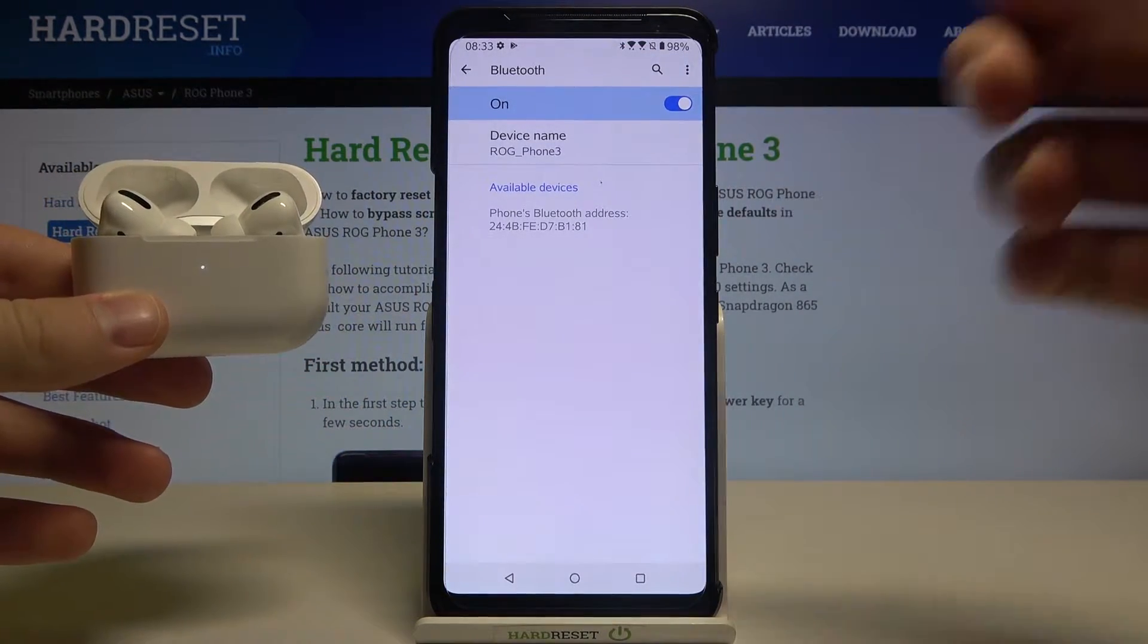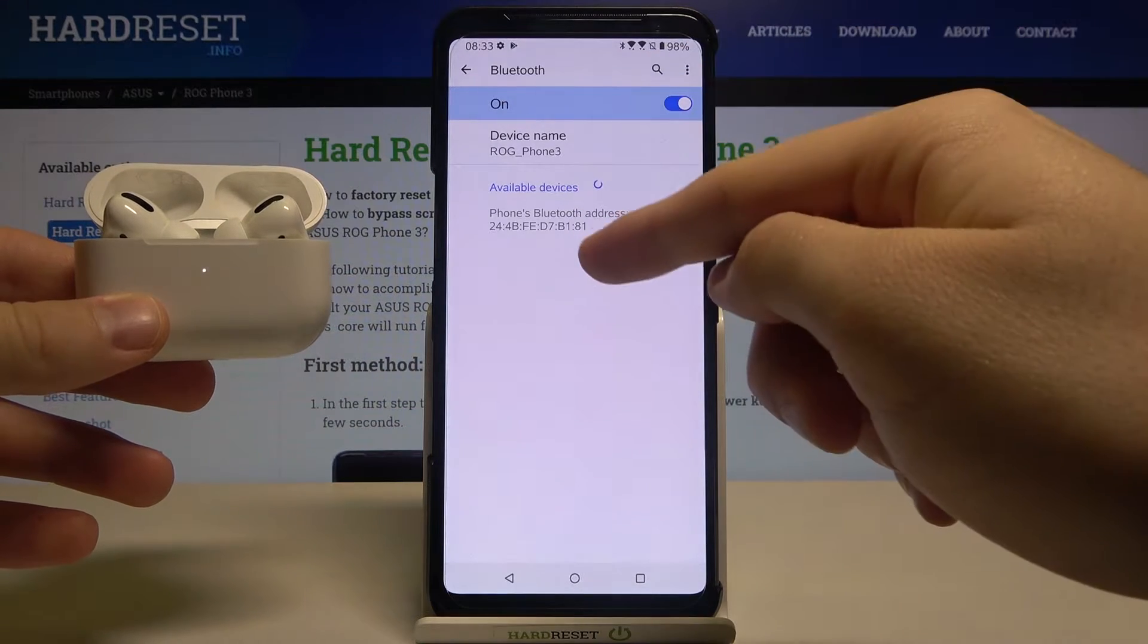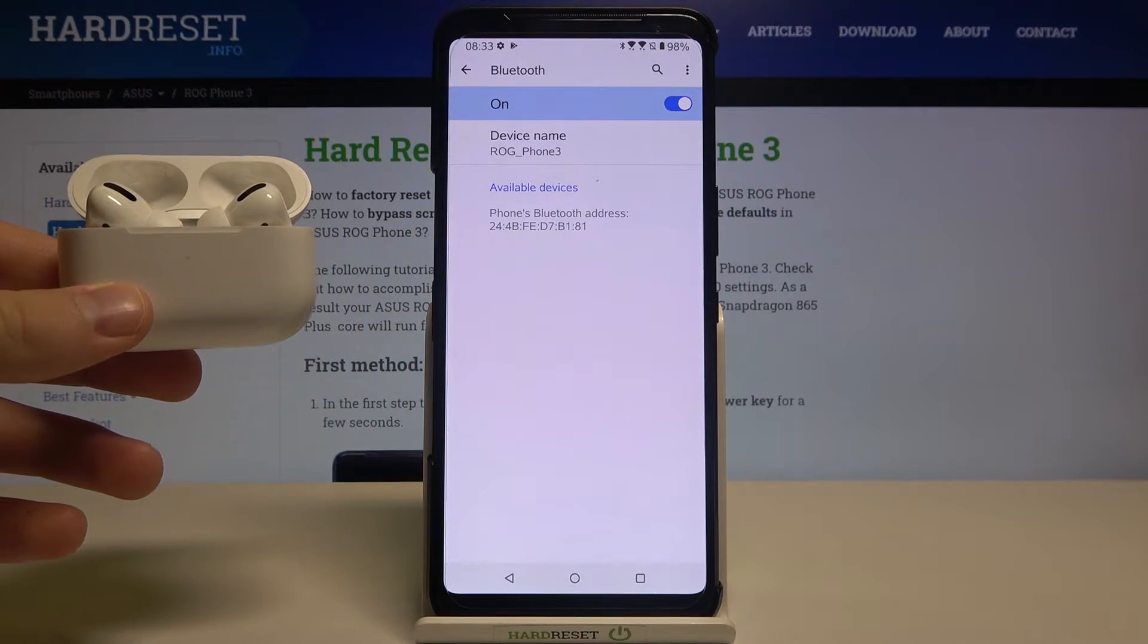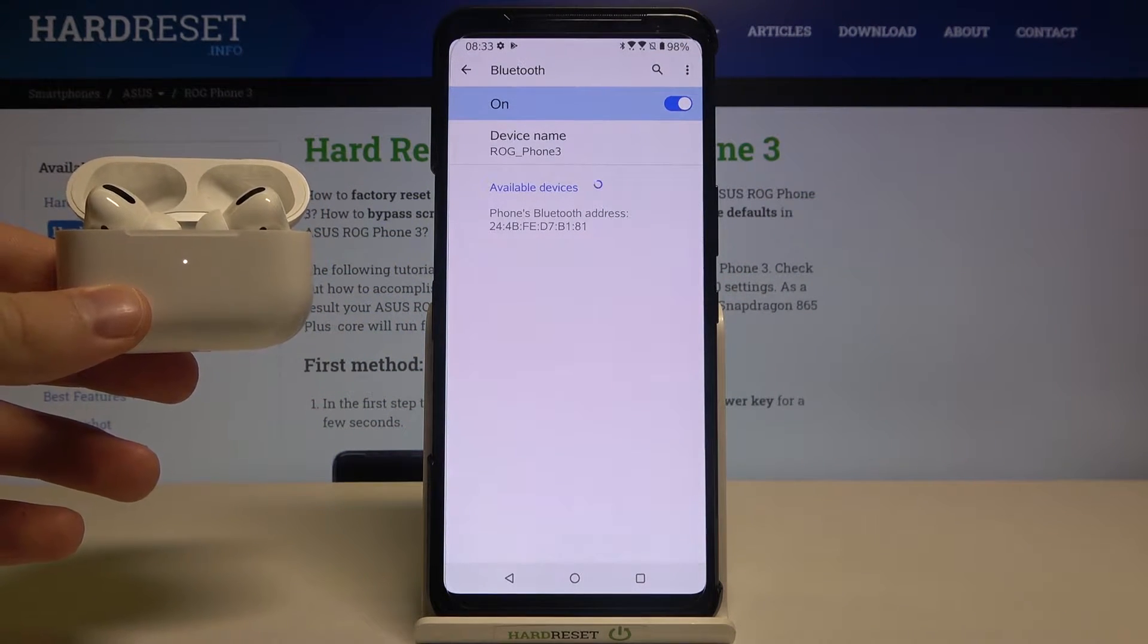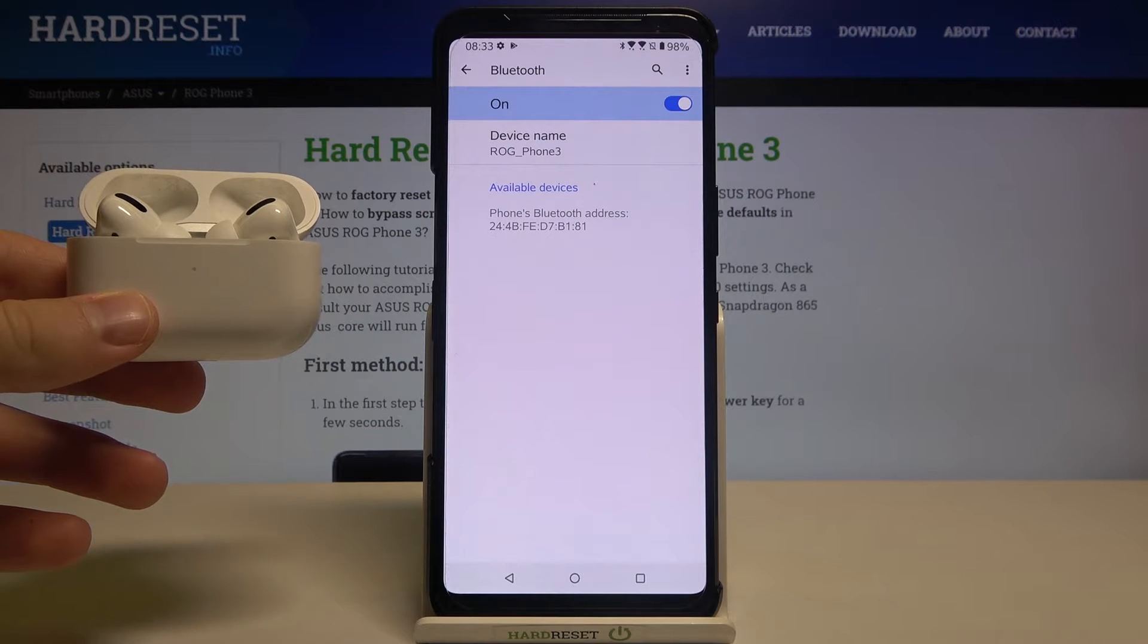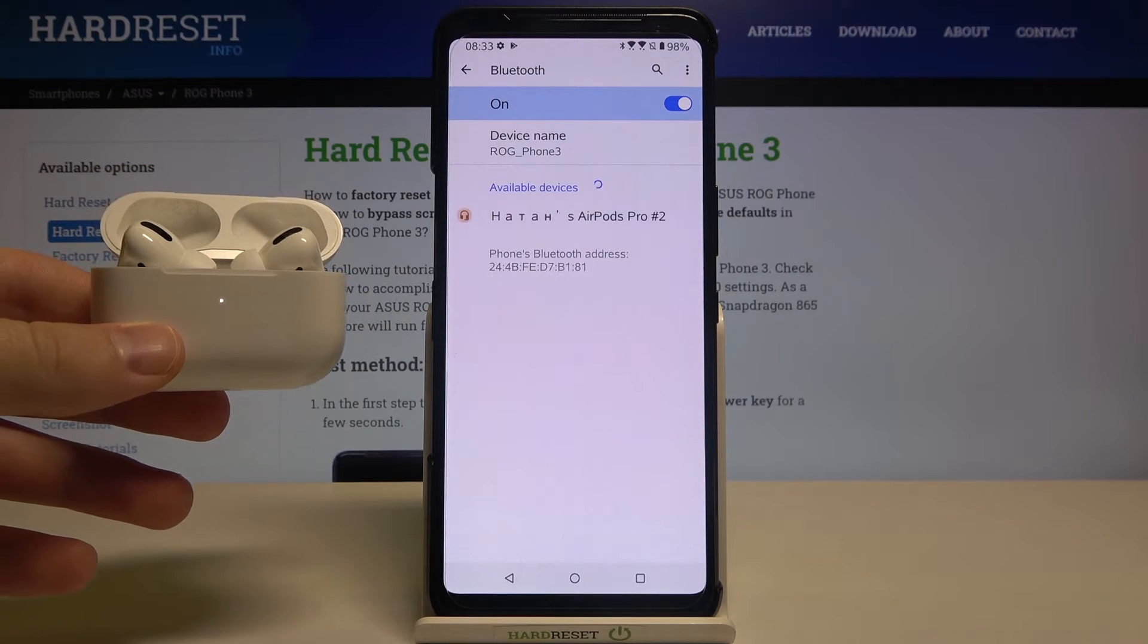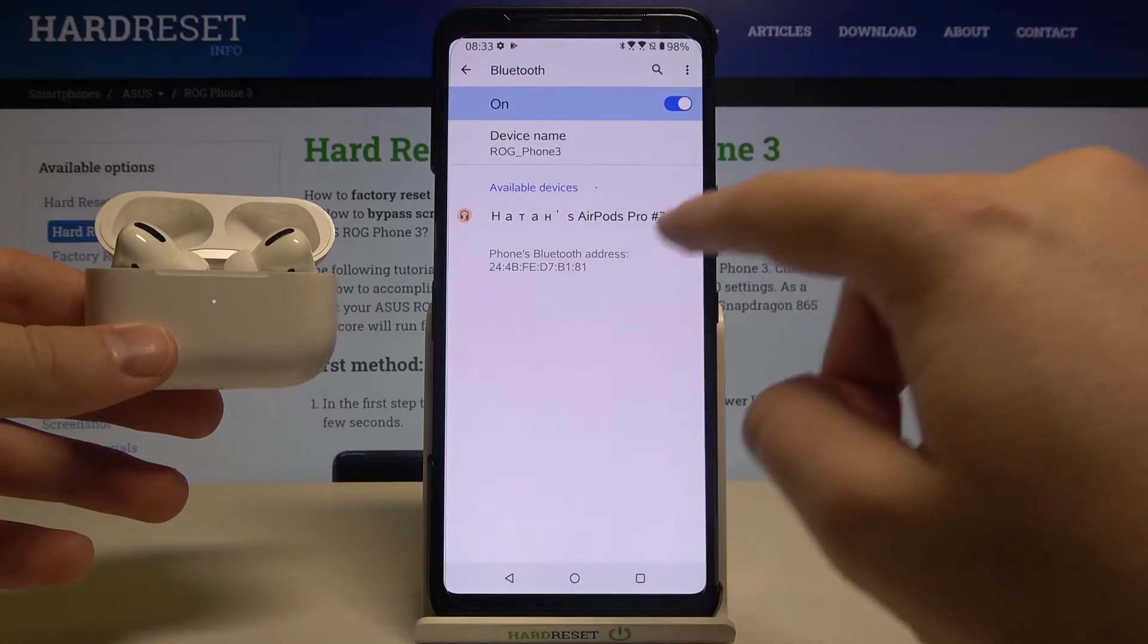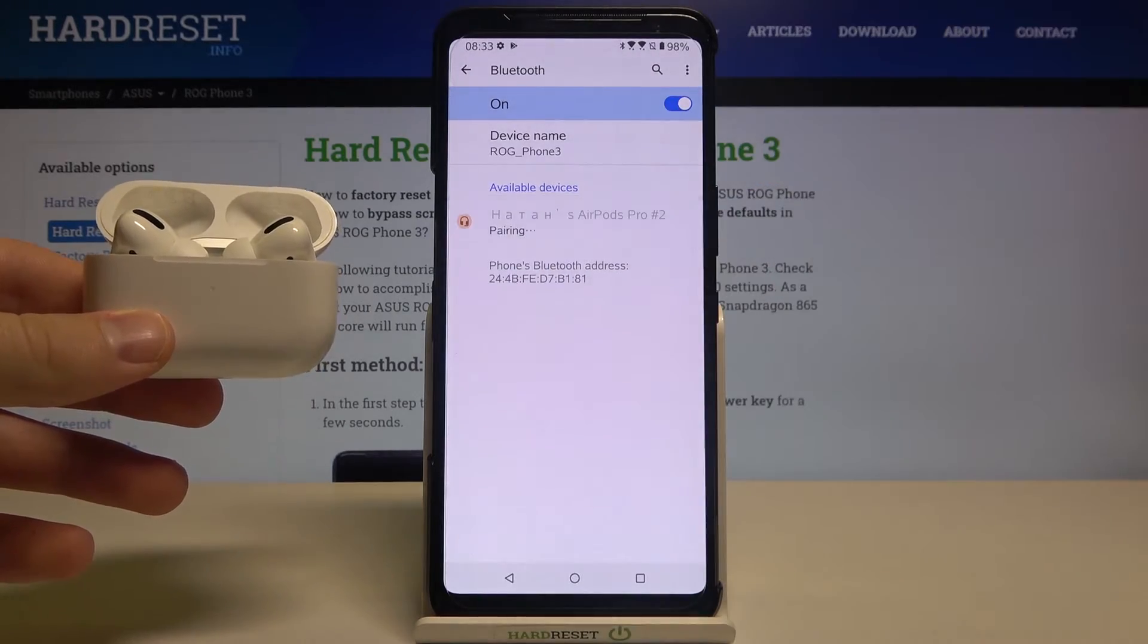After a few moments, we will be able to find the AirPods right here, so just wait. As you can see, here they are. We can simply tap to connect.